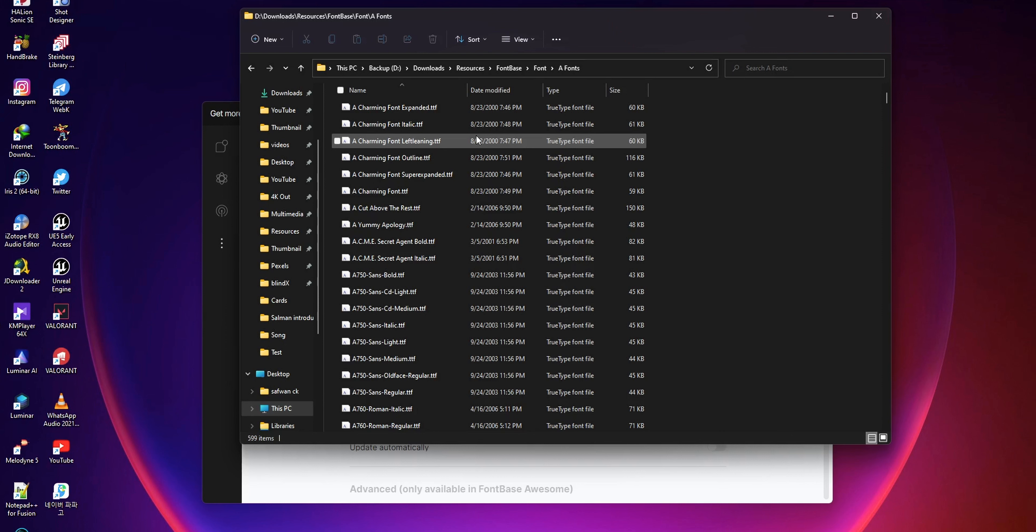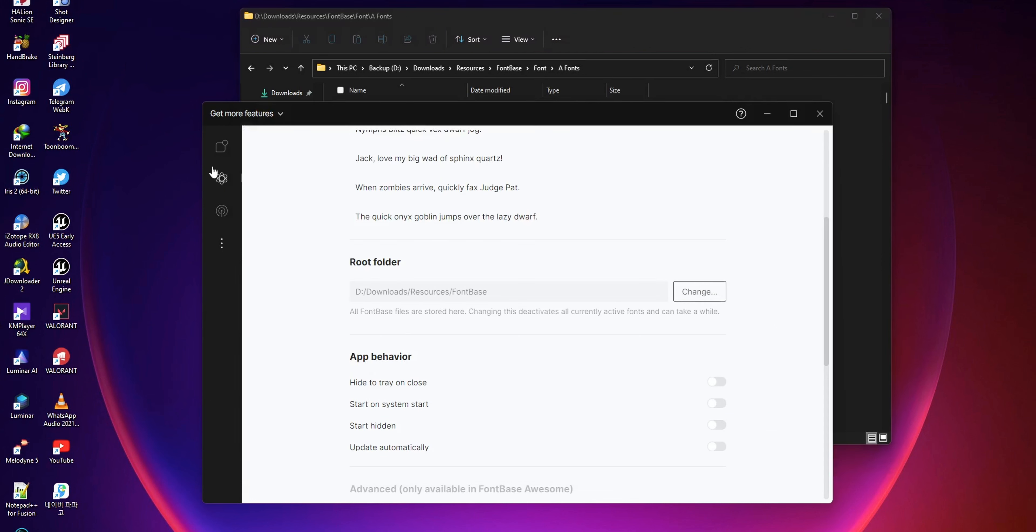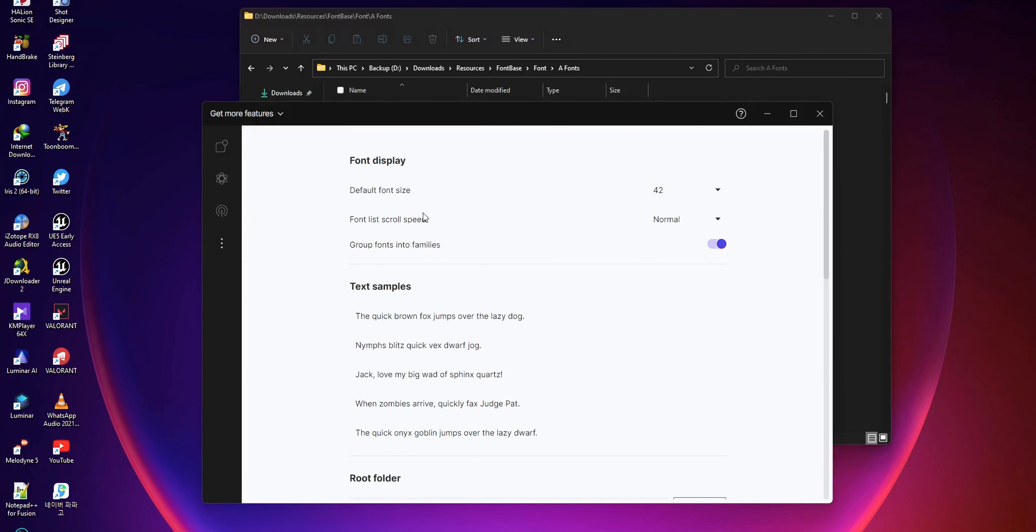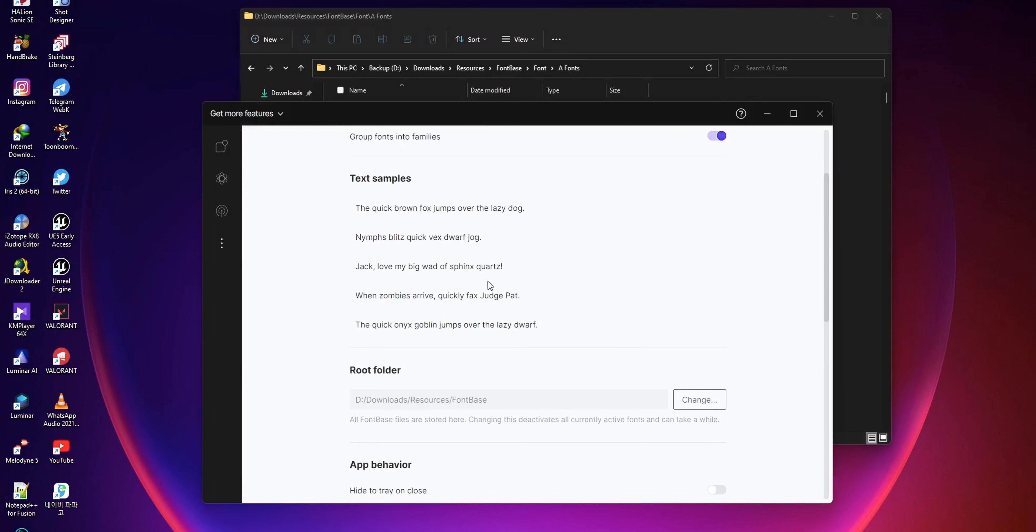For this, the first thing you want to do is copy all your fonts on your PC to a folder, then open up the FontBase application, go to the settings section, and from there navigate to the root folder section.